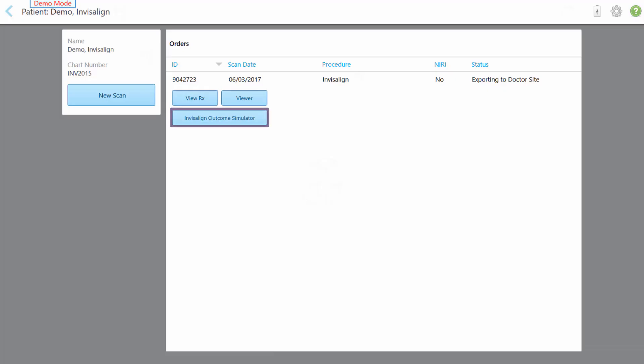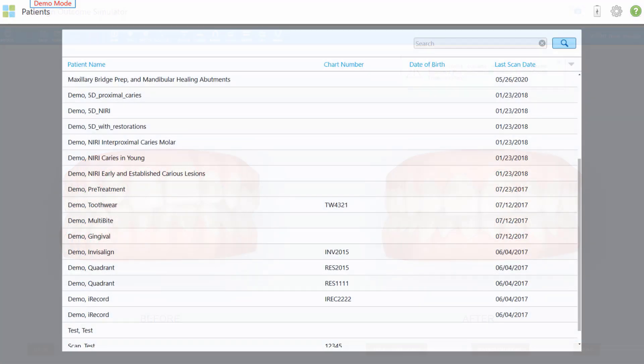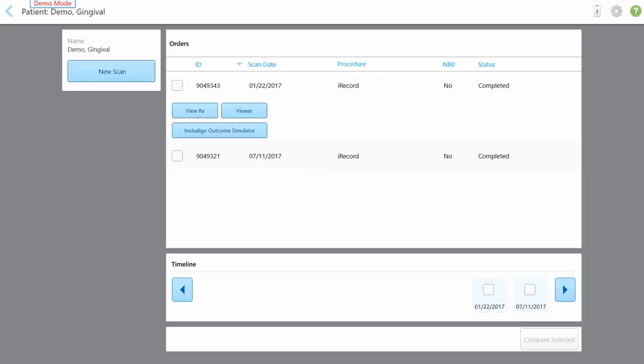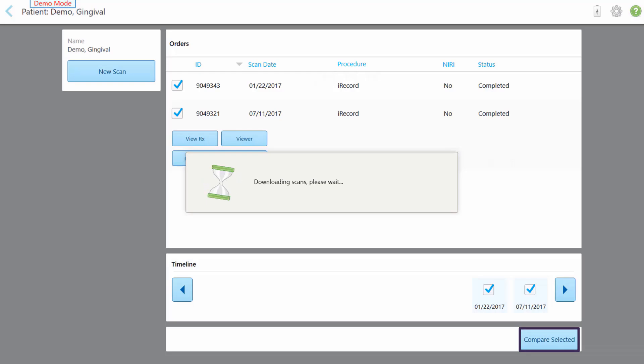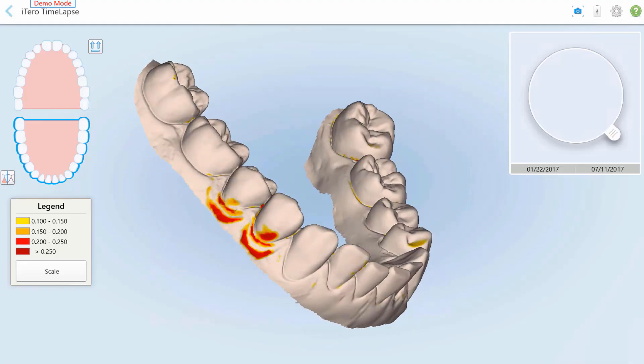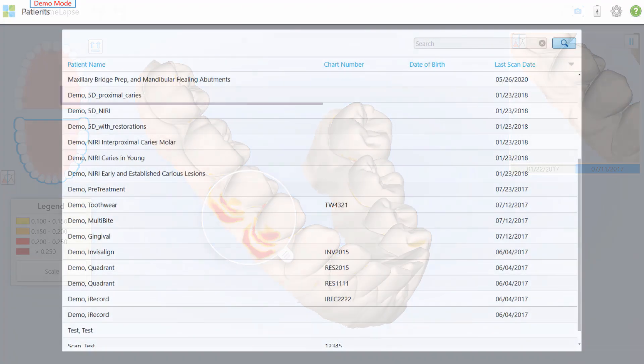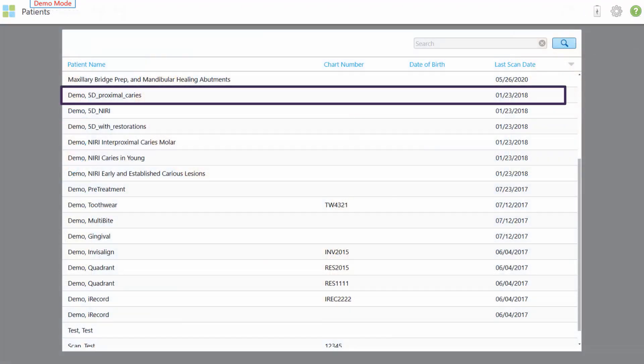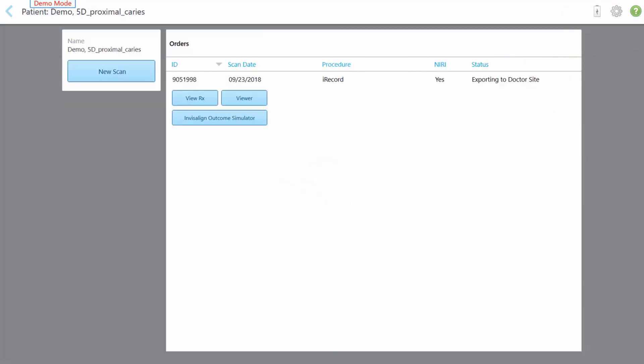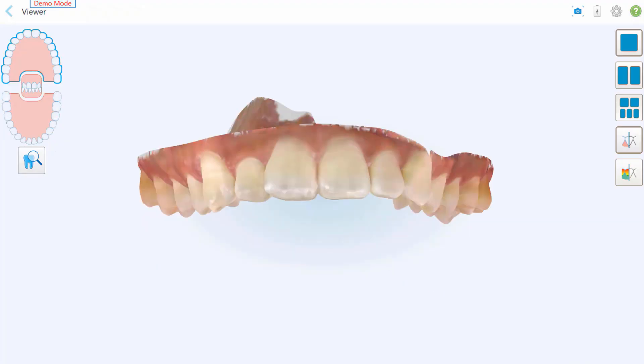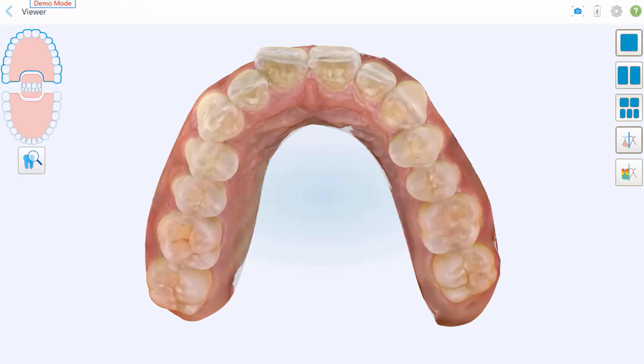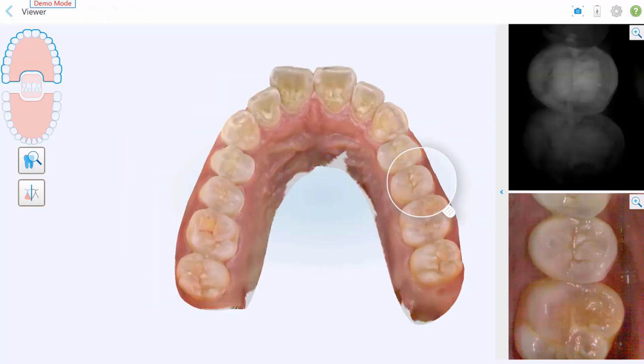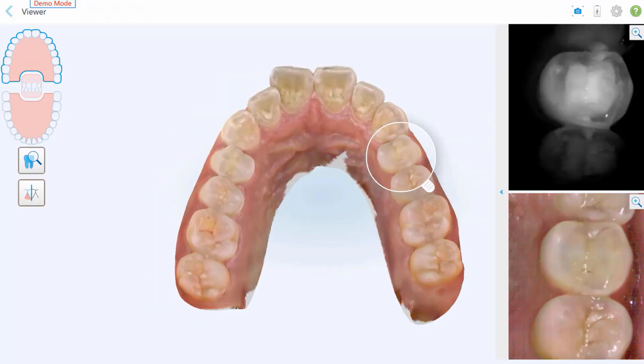For oral health assessment cases, tap demo gingival, for example, to see how iTero time-lapse technology indicates the scope of gingival recession over time. The iTero Element 5D and 5D Plus imaging systems include sample cases that demonstrate the use of the intraoral camera and iTero NIRI technology, such as demo 5D proximal caries.